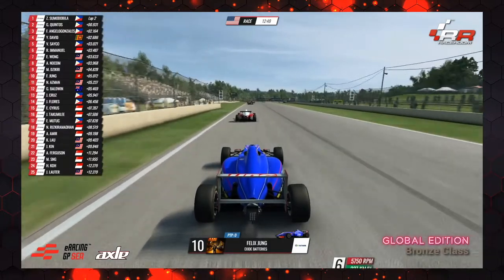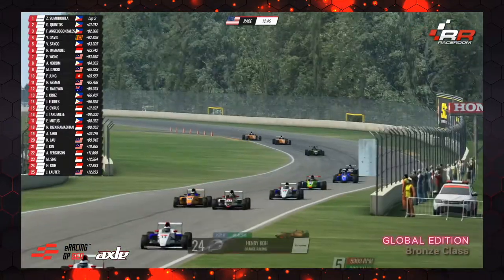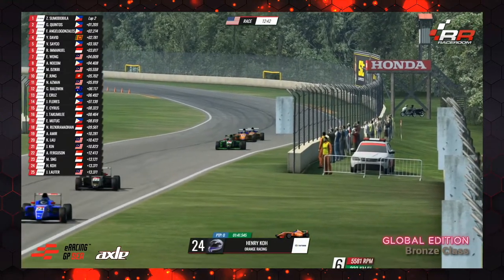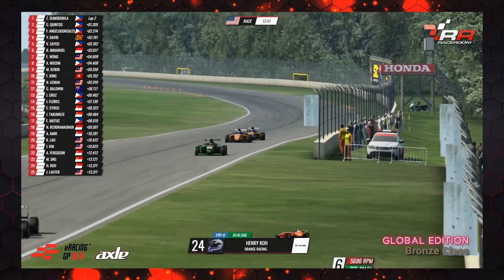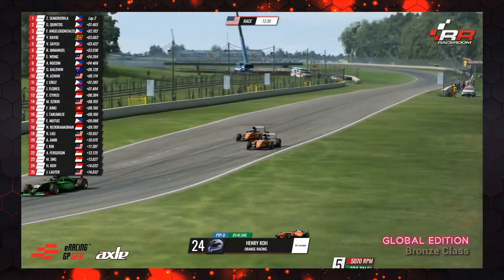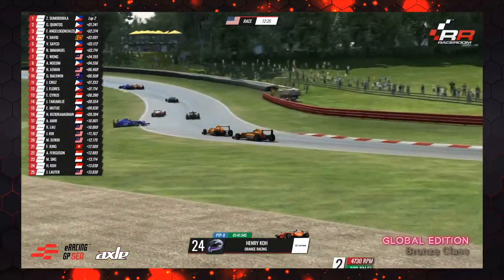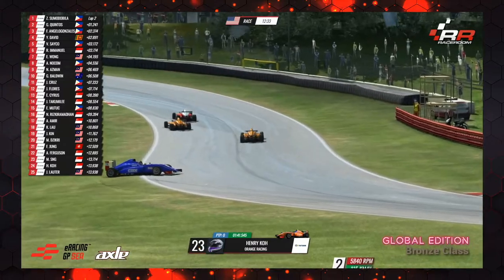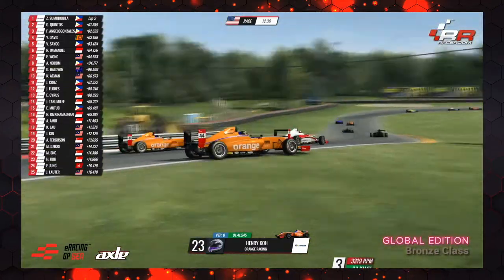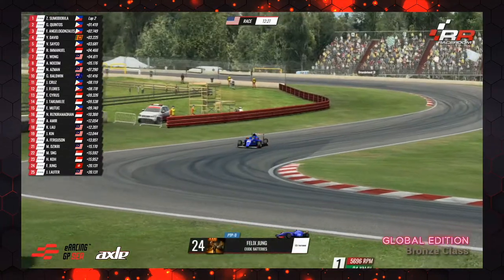Henry Koh, third in the championship standings, is a mile off the pace — didn't qualify well, down in 24th position. Wow — Henry Koh, disaster. And Felix Jung has spun out. Felix would not want to start this day like this.